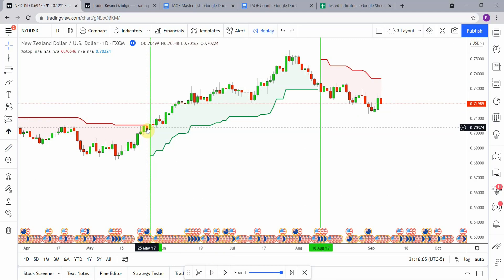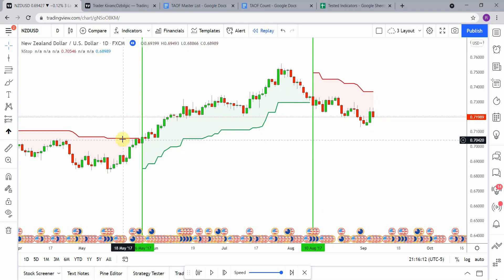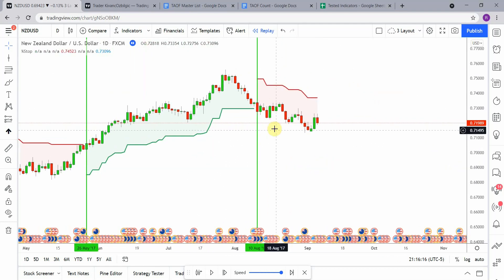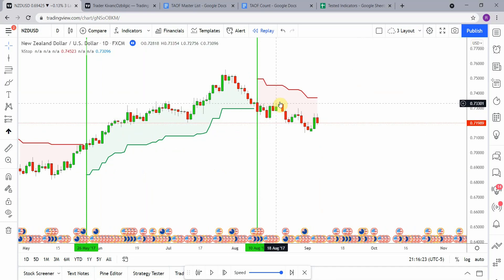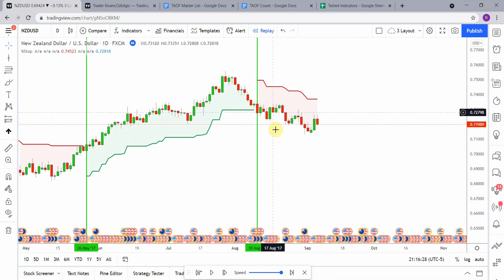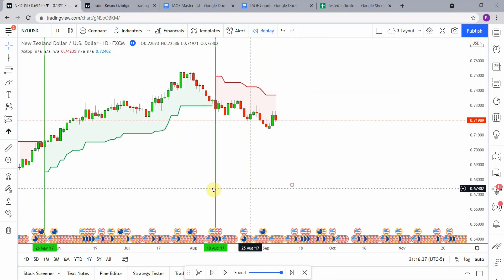We pick up another signal here — it is also a long. Price action again pushes up really nicely, getting way up there and definitely getting us to take profit. Then we pick up a short signal here. Price action stumbles along just a little bit, putting some stress on our stop, but stays within the stop parameters and then pushes its way down a decent amount, getting us to take profit.